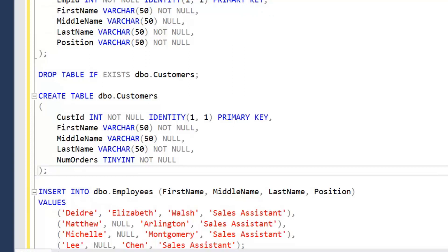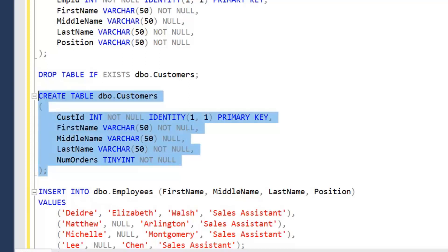I'm also going to be creating another table — customers. Note that if you want to follow along with this video, I will be putting this script in the description so you'll be able to create these objects. The customers table is very similar: it has a CustomerID which is an identity column and also set as the primary key, with the same first name, middle name, last name, and a number of orders column. What we're ideally trying to do is find out the employees and the number of orders they've placed.